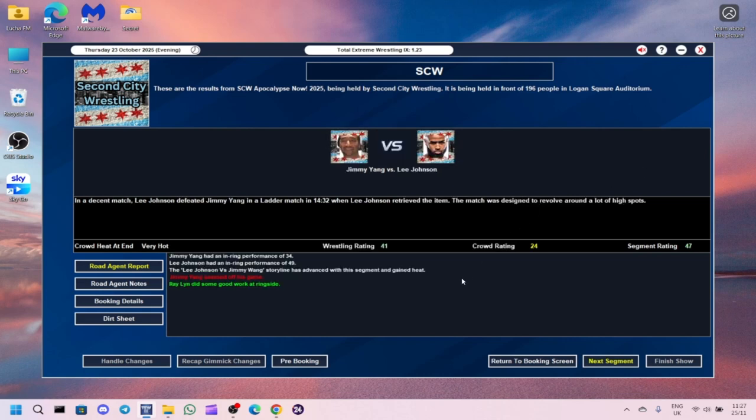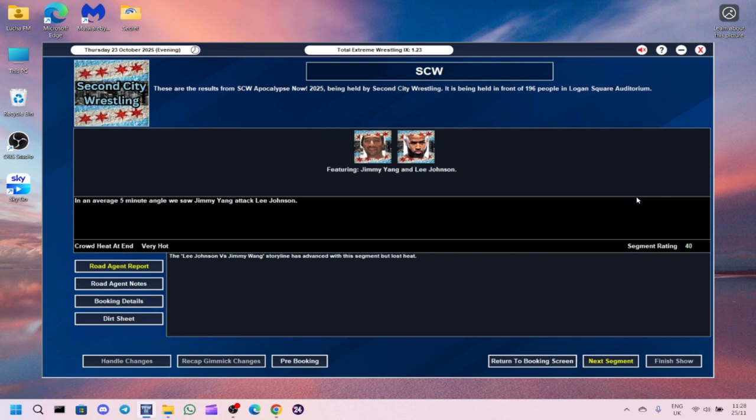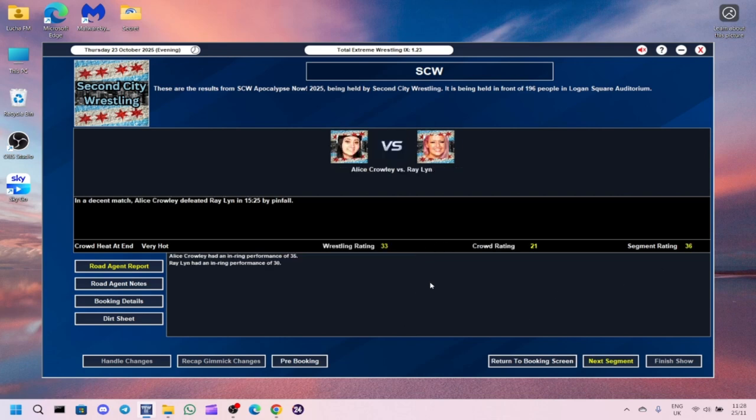We decided to do a match between Lee Johnson and Jimmy Young in a ladder match that Lee Johnson won. We had the match designed to revolve around a lot of high spots. The segment got a 47, crowd 24, 41 for the wrestling. Lee Johnson was the standout performer. The angle afterwards was Jimmy Young attacking Lee Johnson with a ladder.